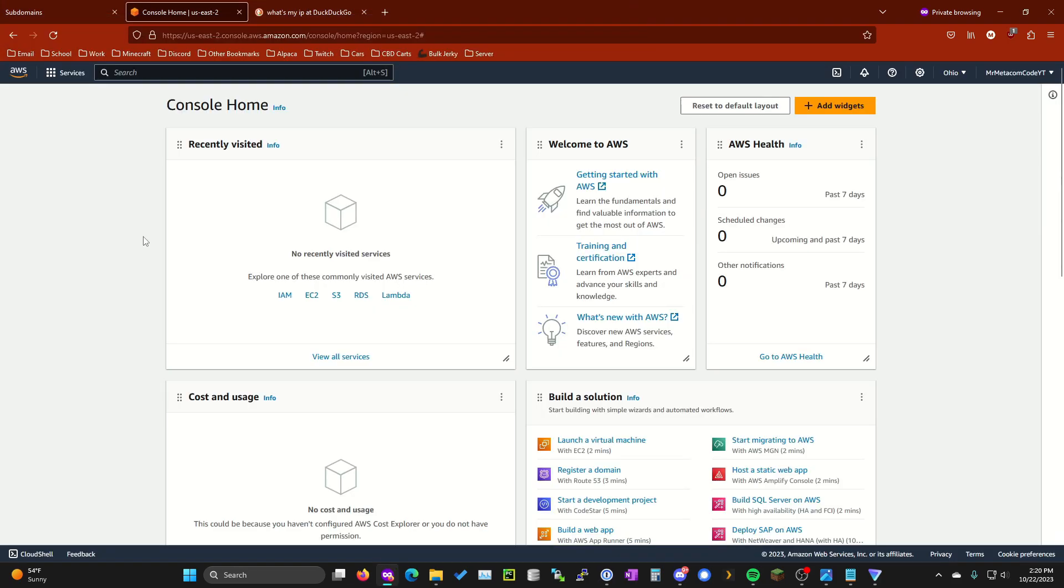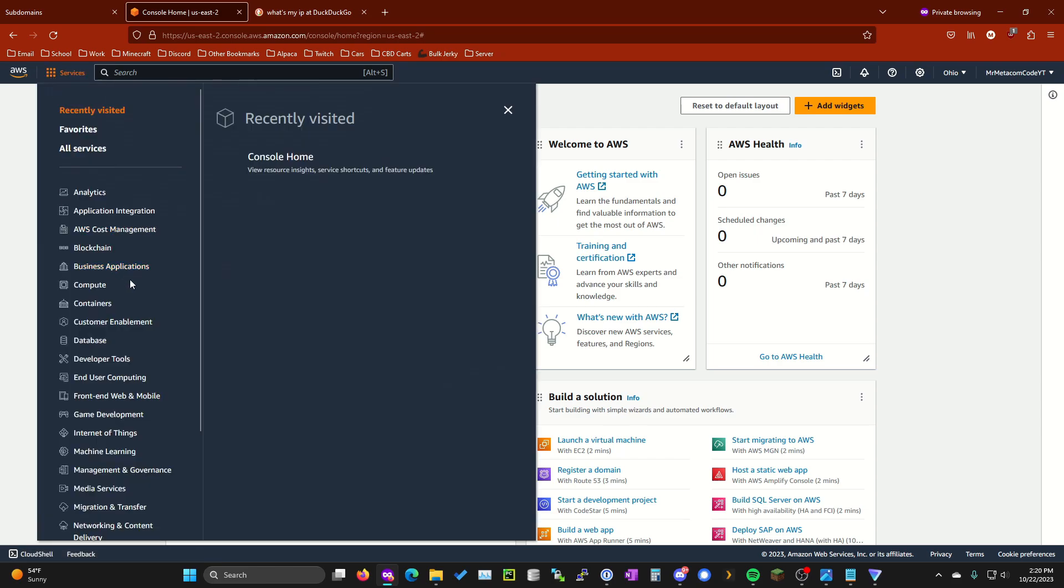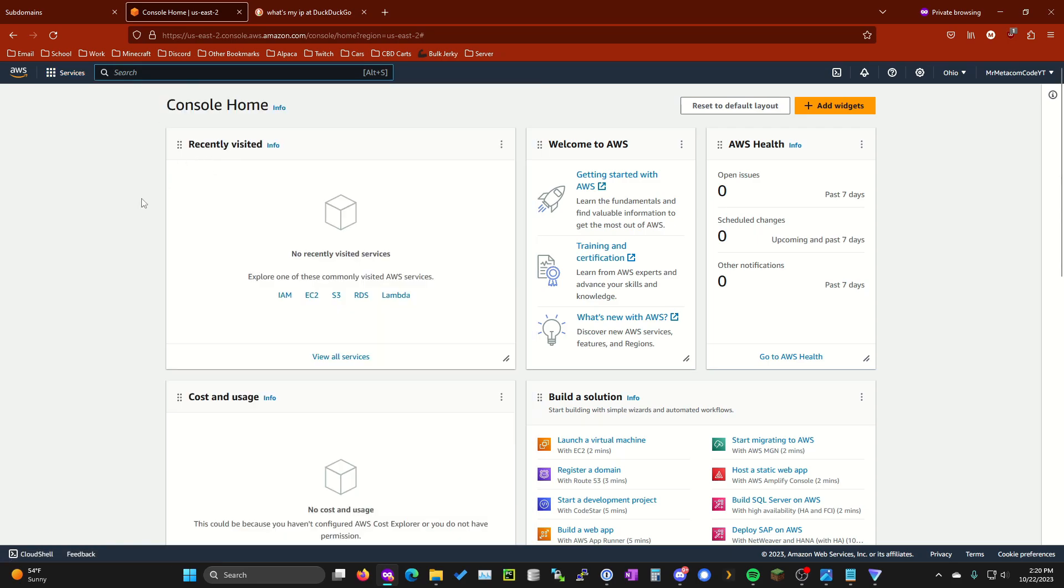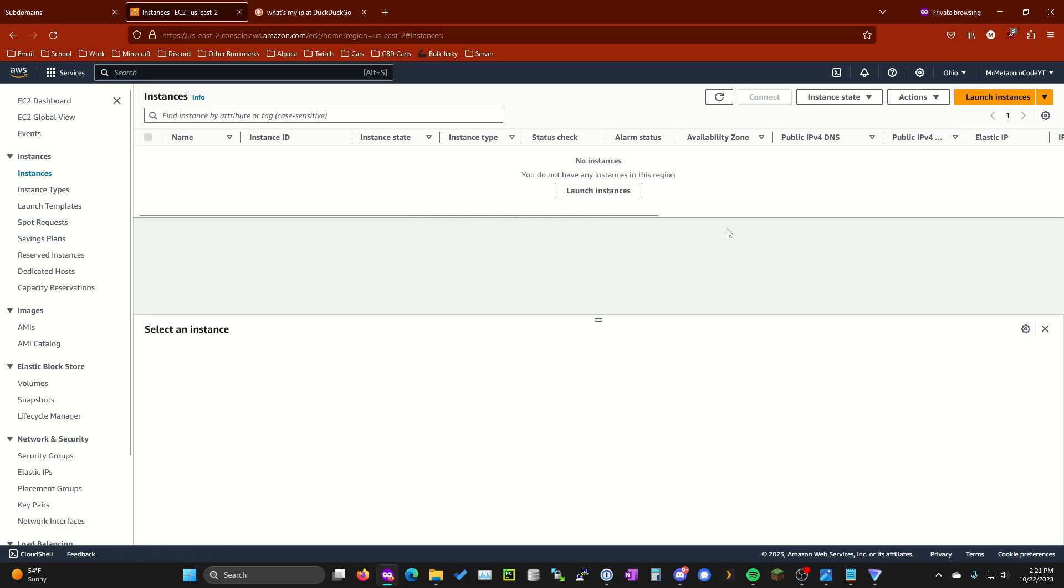All right, the next thing you're going to want to do is go ahead and set up an AWS account. Once you've done that, you're going to want to go to EC2. You can do that by going to services up here and then compute and then EC2 or just searching it. Go to instances and then launch instance.